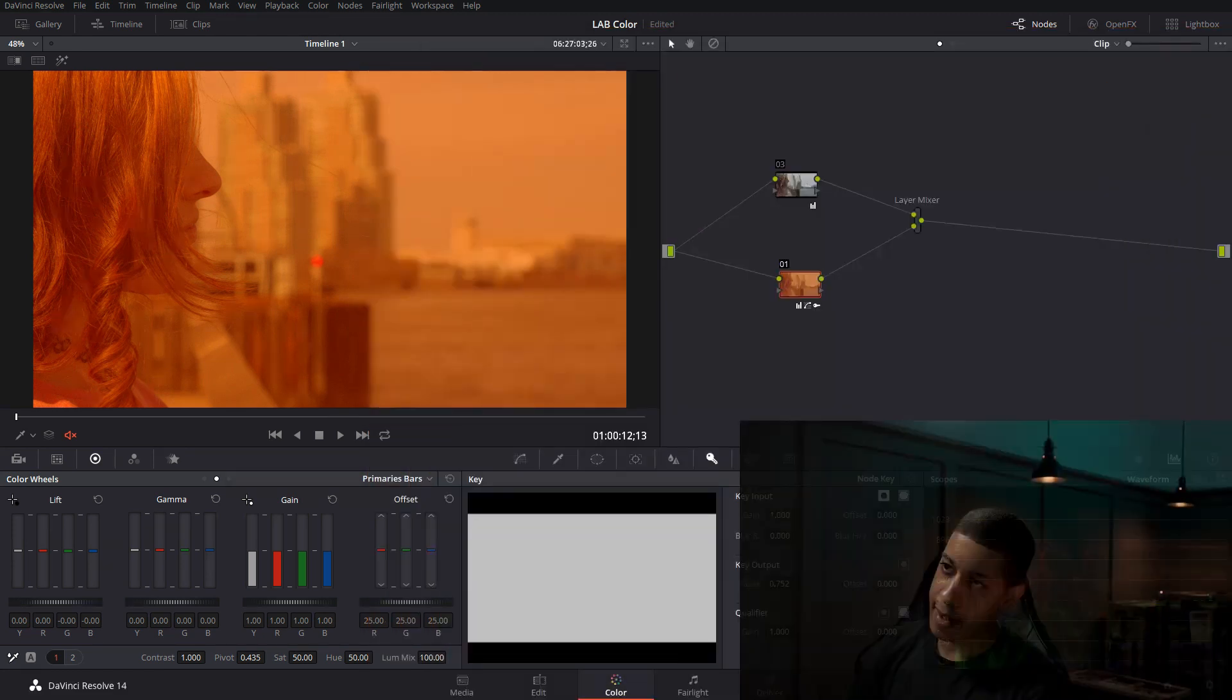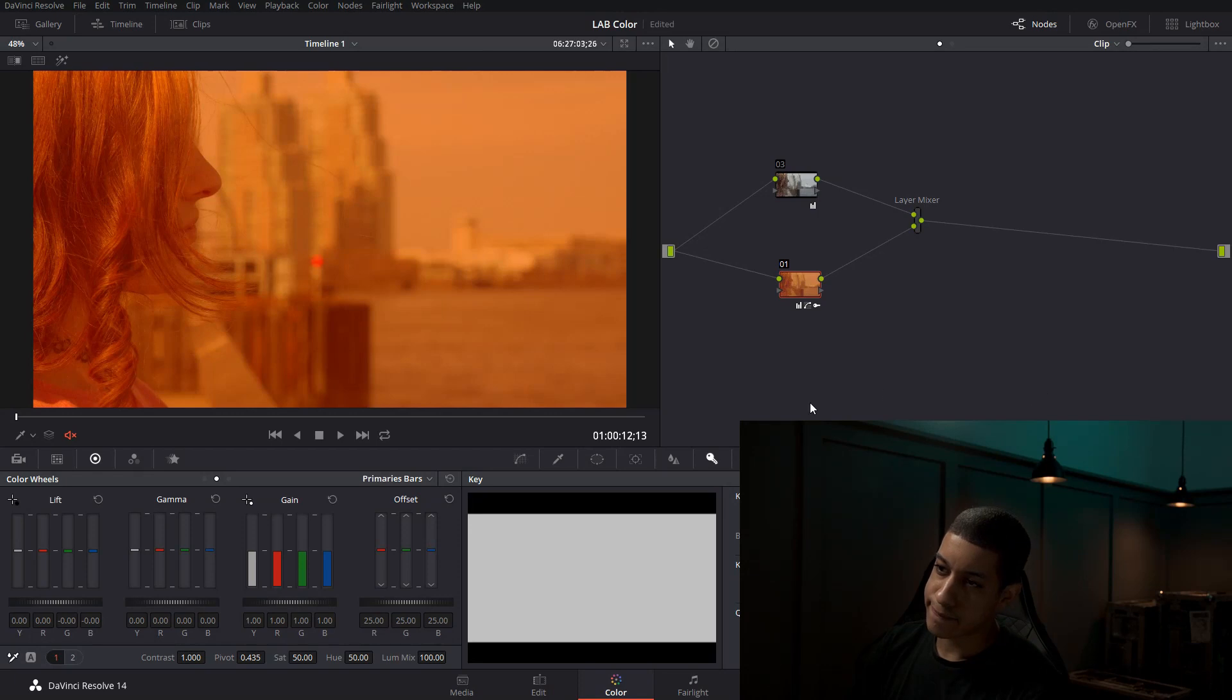But hey, with that said, hopefully now you understand how to use LAB, at least the rundown of how it works. Again, my name's JR, and thanks for watching.